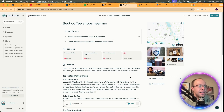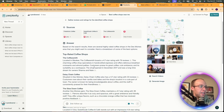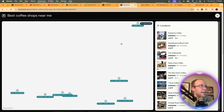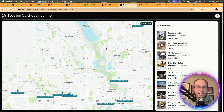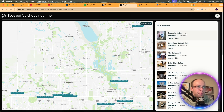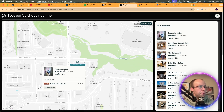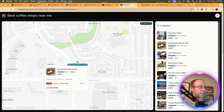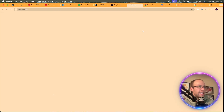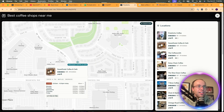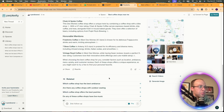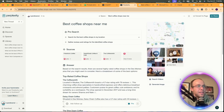Checking Perplexity for local searches — it gives a listicle format, but there is a map in the top right, which I didn't realize. If I click View, it looks like it pulls from Yelp. I can see hours, but it only links to the Yelp page — I can't go directly to a company's website. Not bad — I like having the map — but nothing special, and you can't navigate directly to a business site.